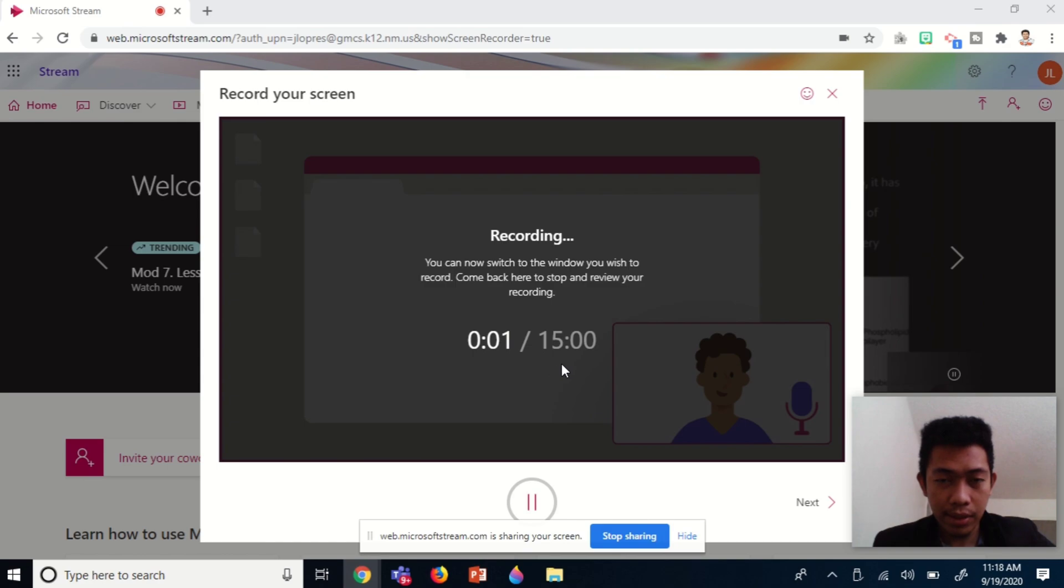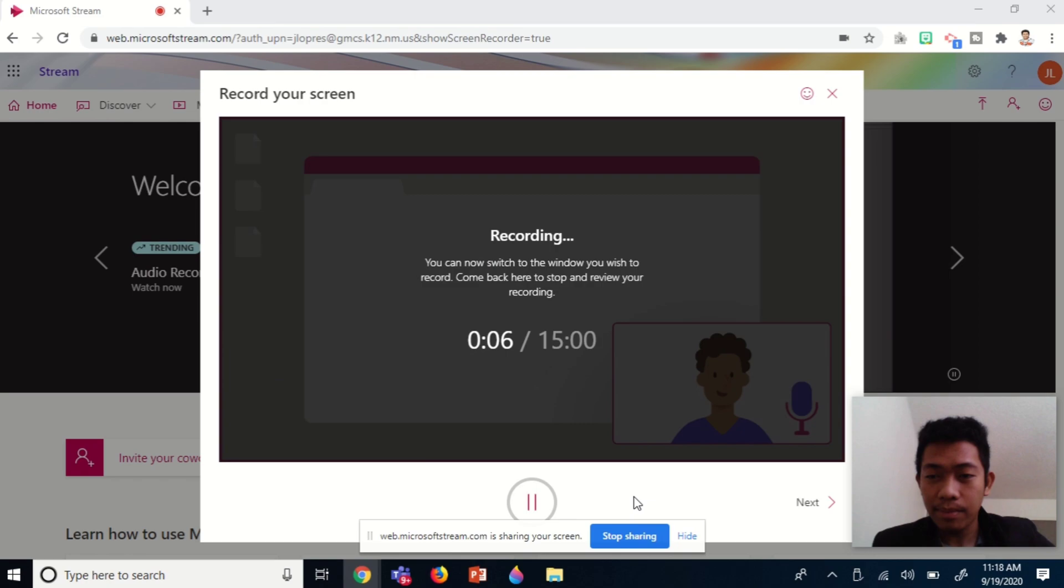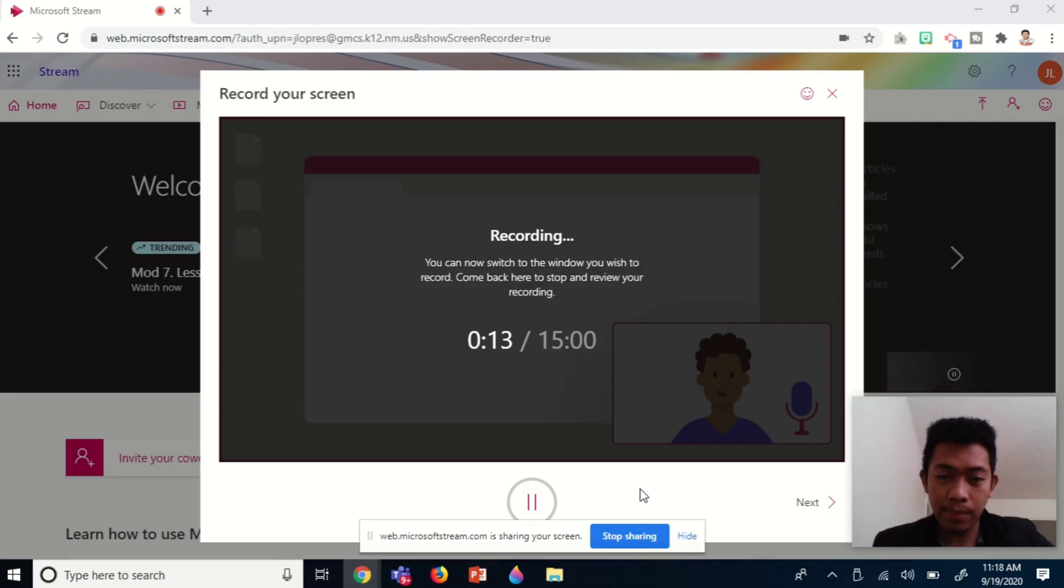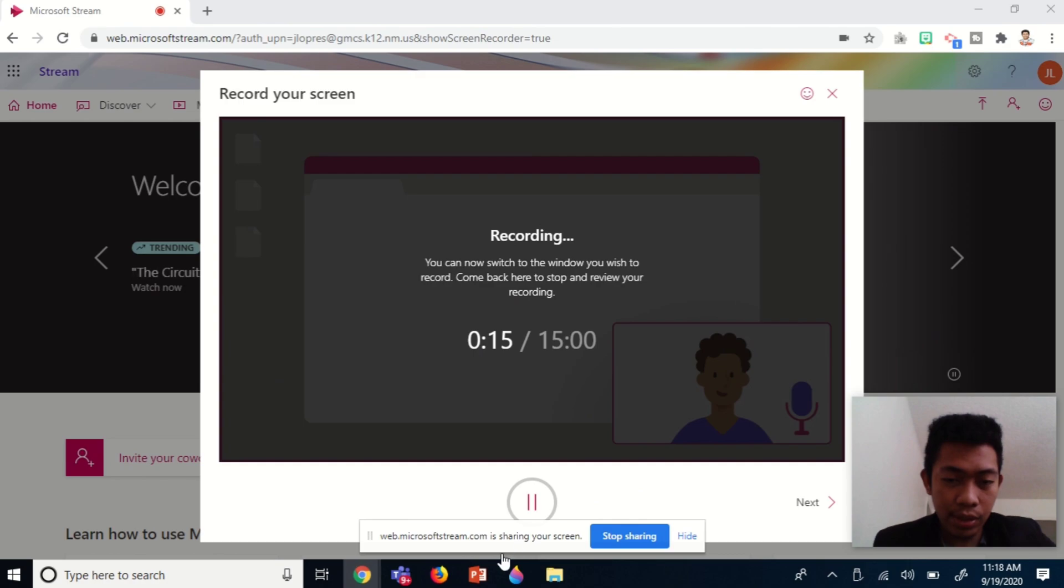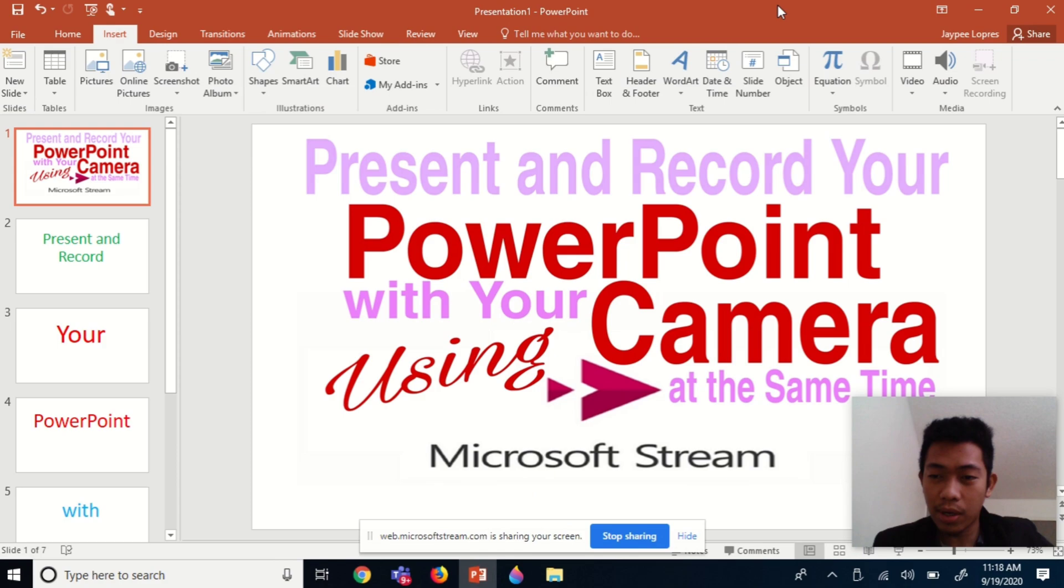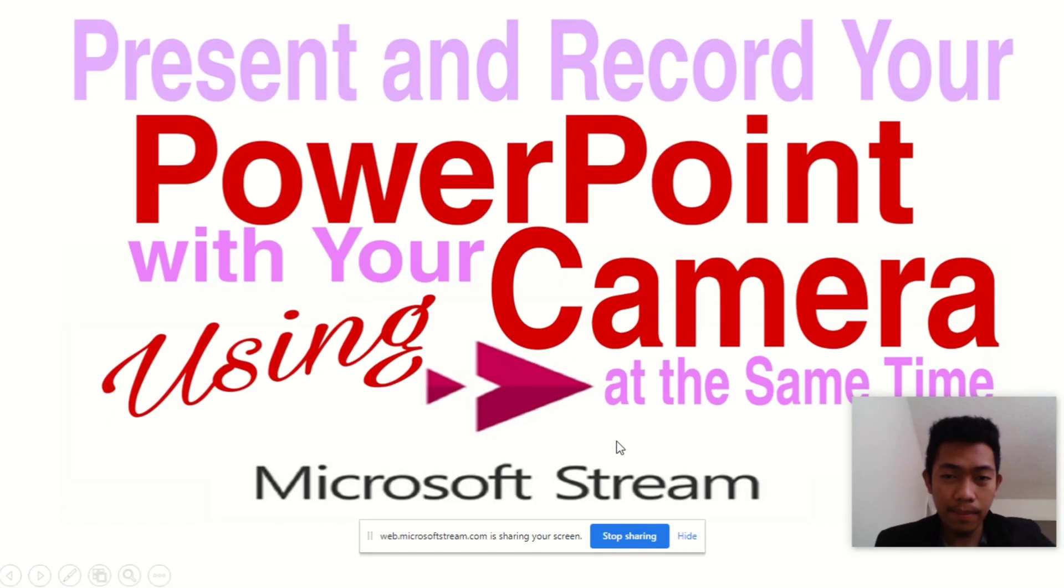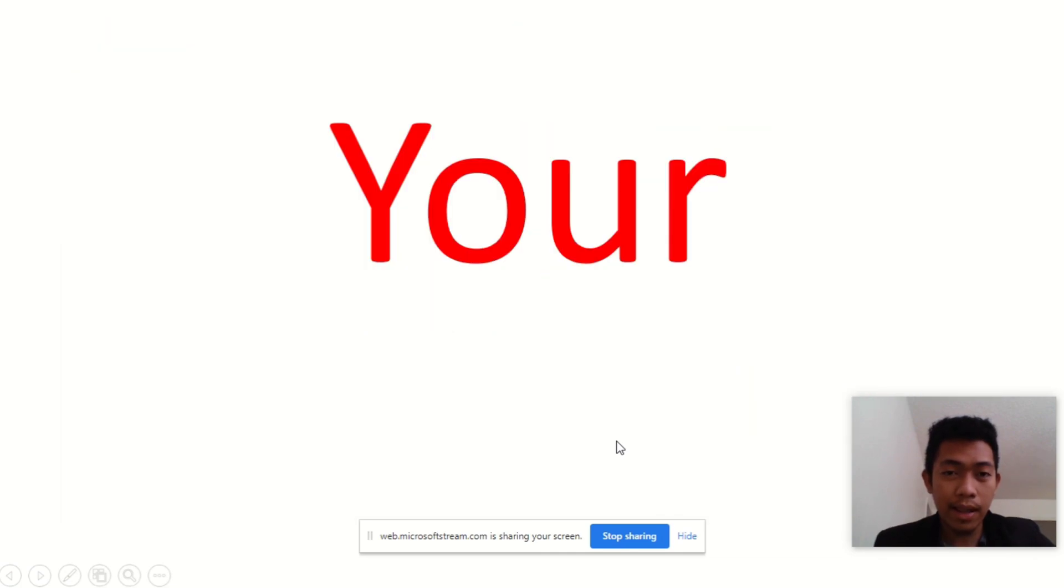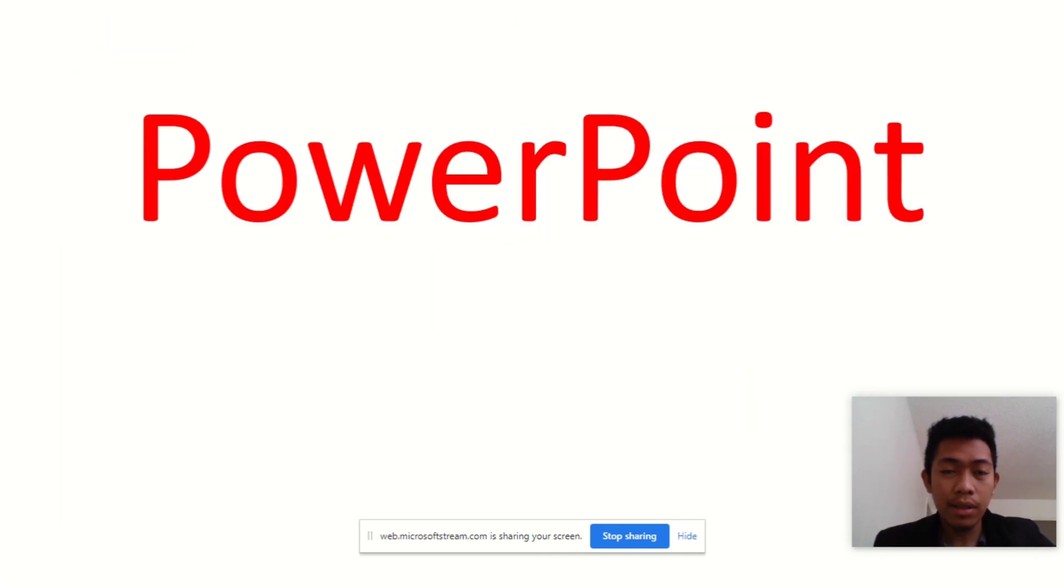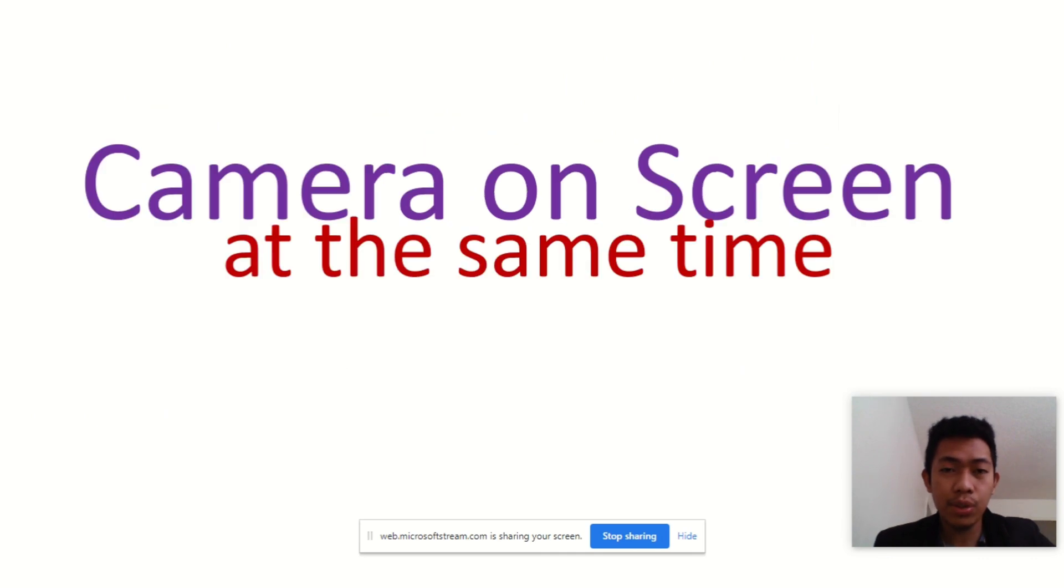As you can see, it has 15 minutes and my video is already on screen. I'm presenting my PowerPoint - I'll just go to my slides. As you can observe, my camera is on screen at the same time, even while presenting the slides. You'll have your camera on screen until the end of your presentation.